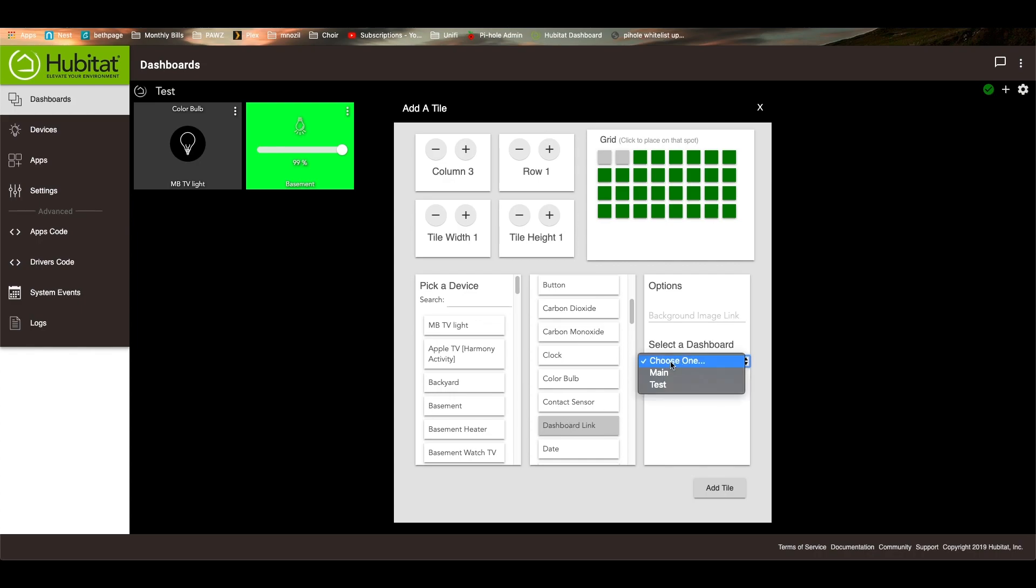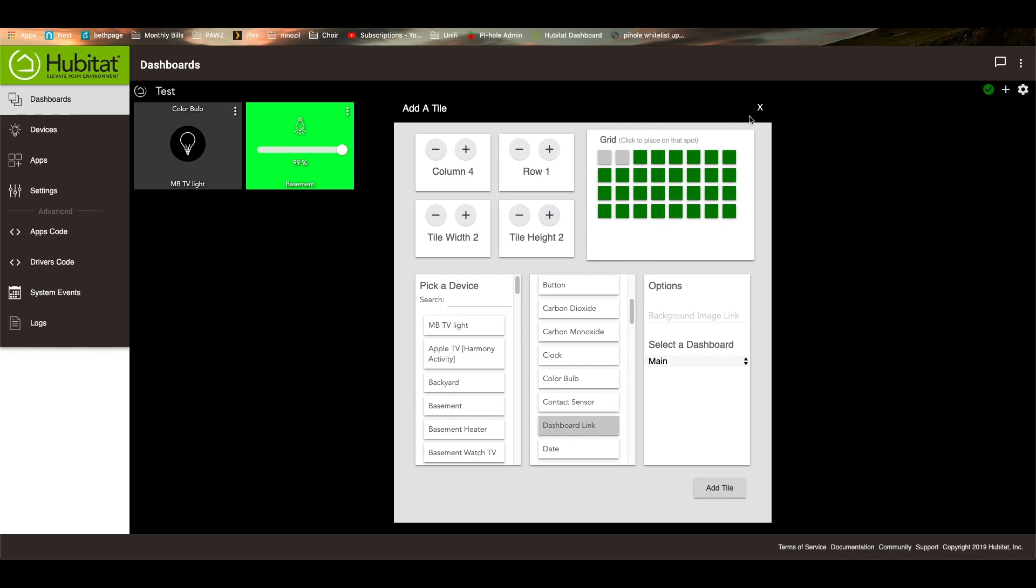And you'll notice that there are two different dashboards. There's this test one that we just created. And then there's the main dashboard, which is my main dashboard. So I'm going to hit main. And let's do this. And let's make it a big button like that. And add tile.